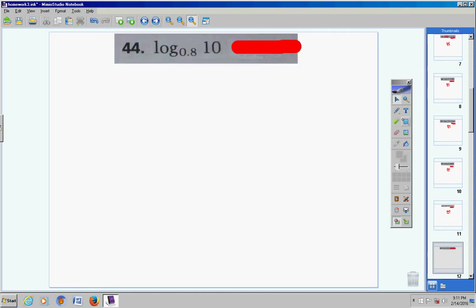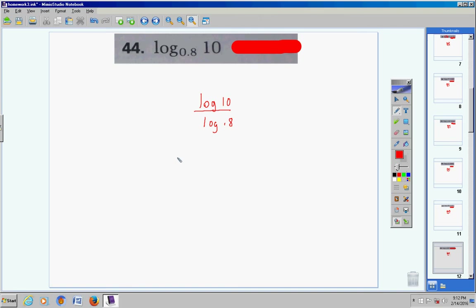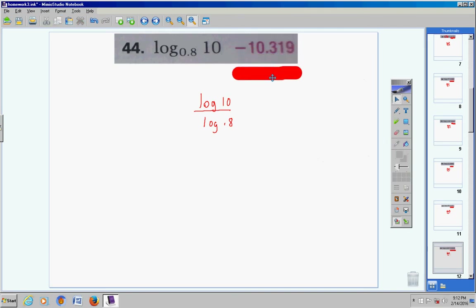Moving on to number 44 — notice we do not have a base of 10, so we're going to have to change this form. We take the logarithm of 10 divided by the logarithm of 0.8. Log of 10, enter, divided by log of 0.8, enter, and we get negative 10.319.